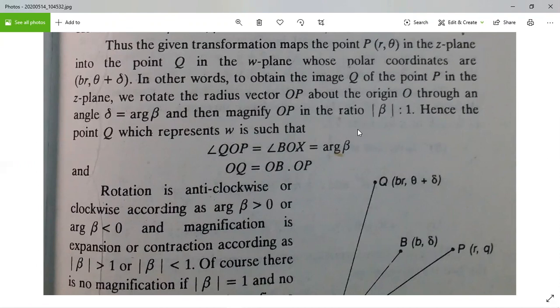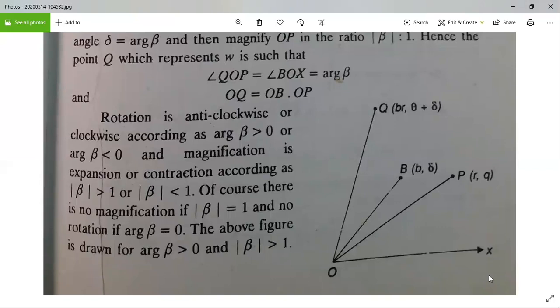In other words, to obtain the image Q of the point P in the z-plane, we rotate the radius vector OP about the origin through an angle δ = arg(β), and then magnify OP in the ratio |β| : 1. Hence, the point Q which represents ω is such that angle QOX = angle BOX = arg(β). Similarly, OQ = |β| · OP.